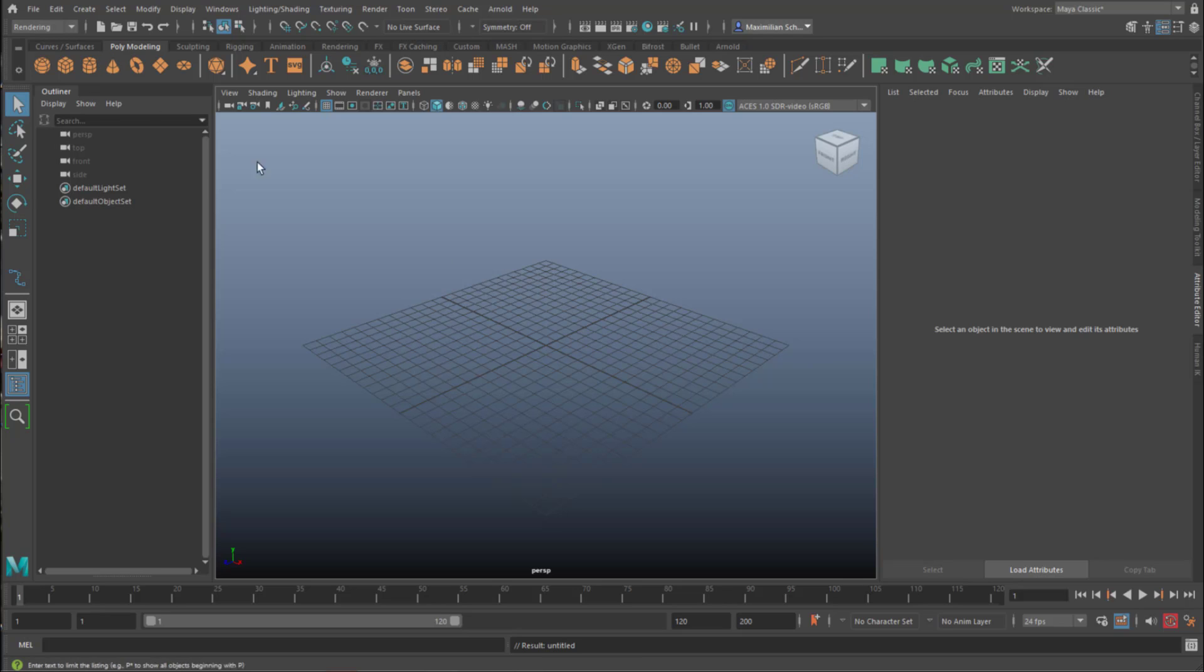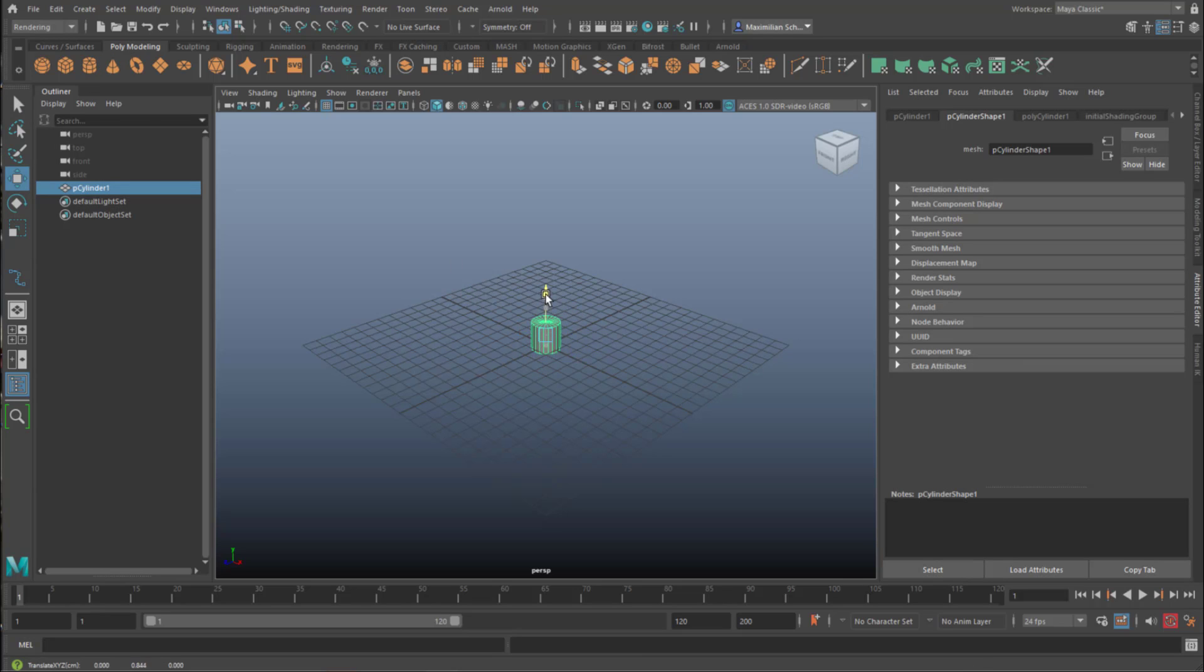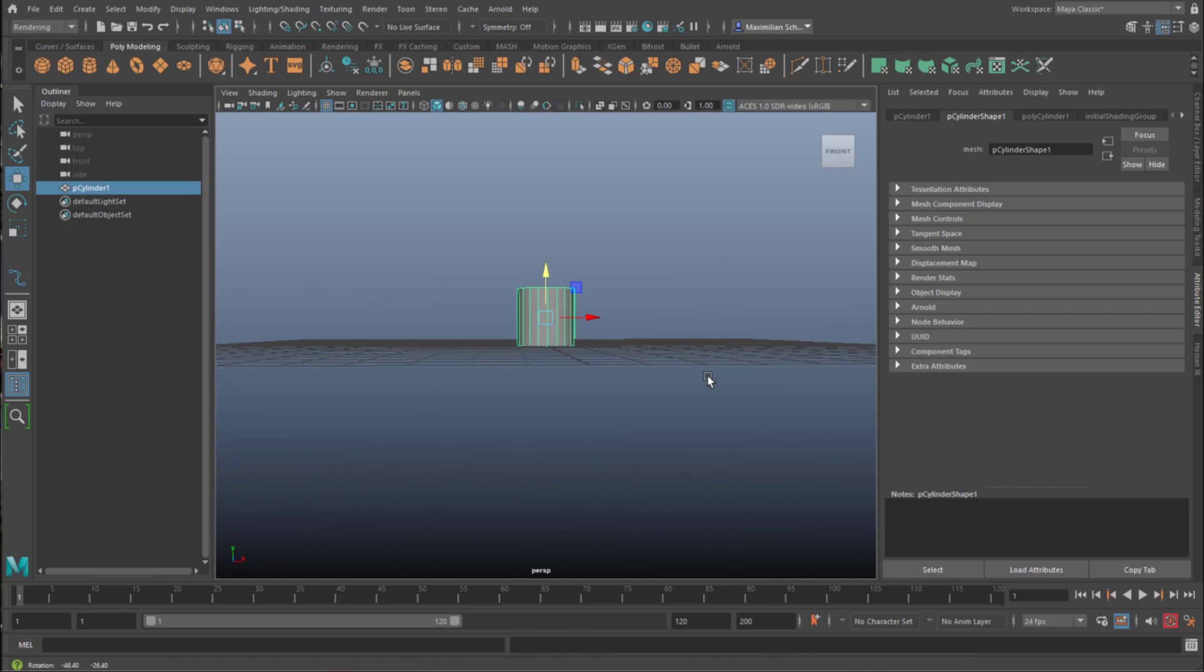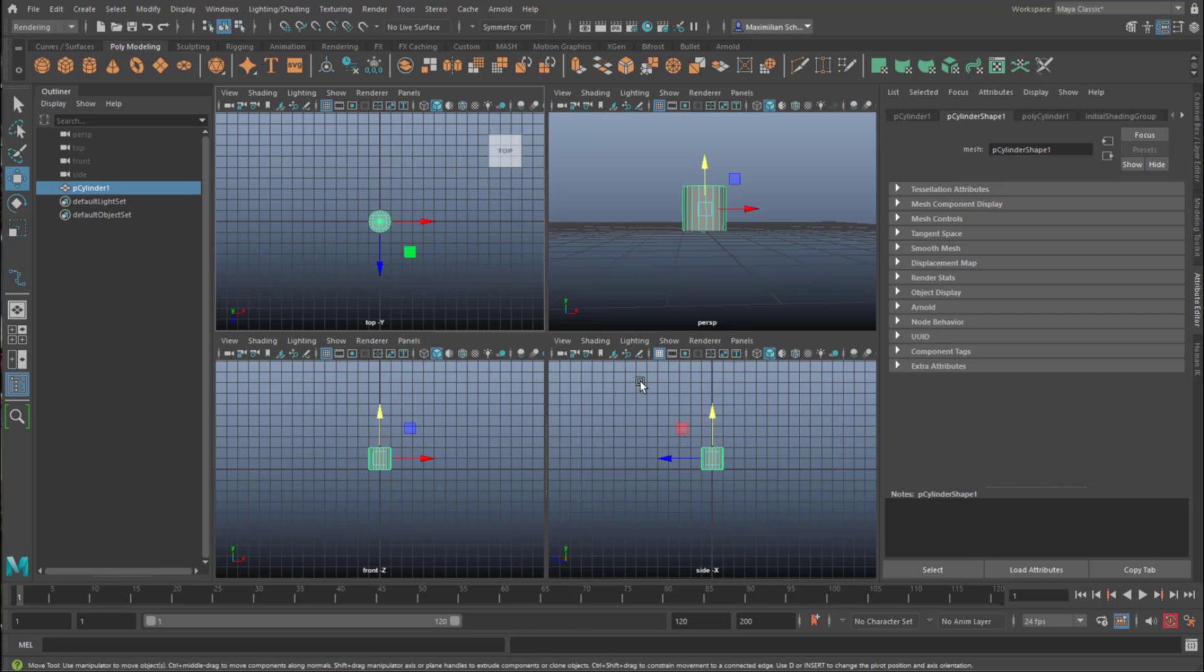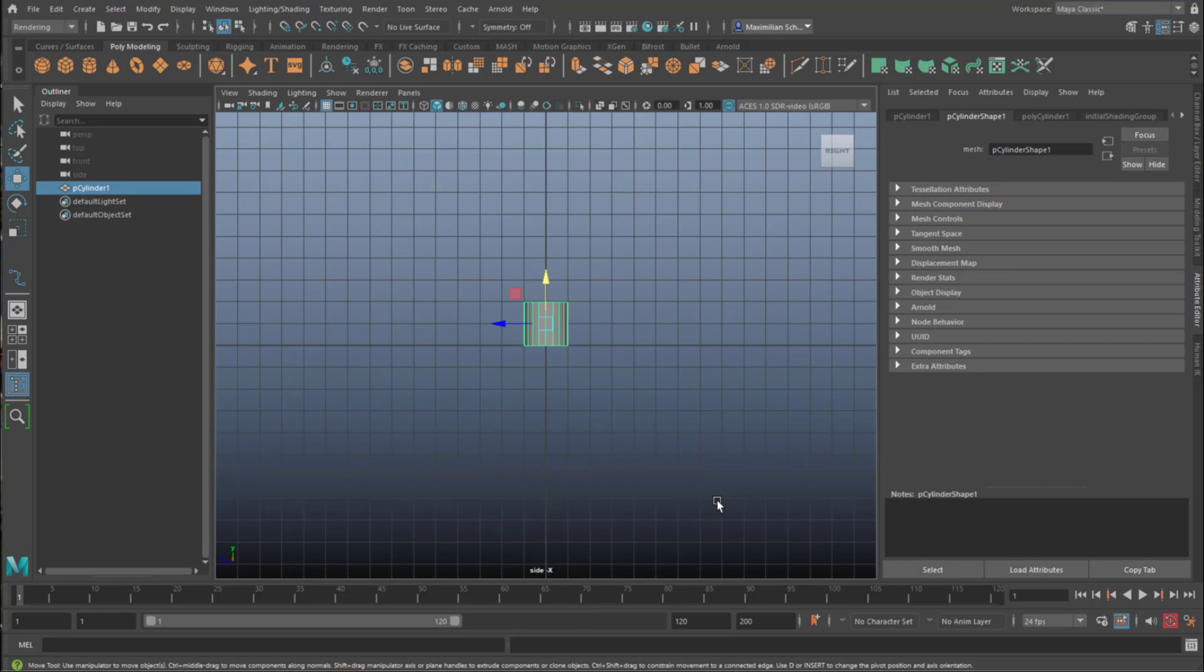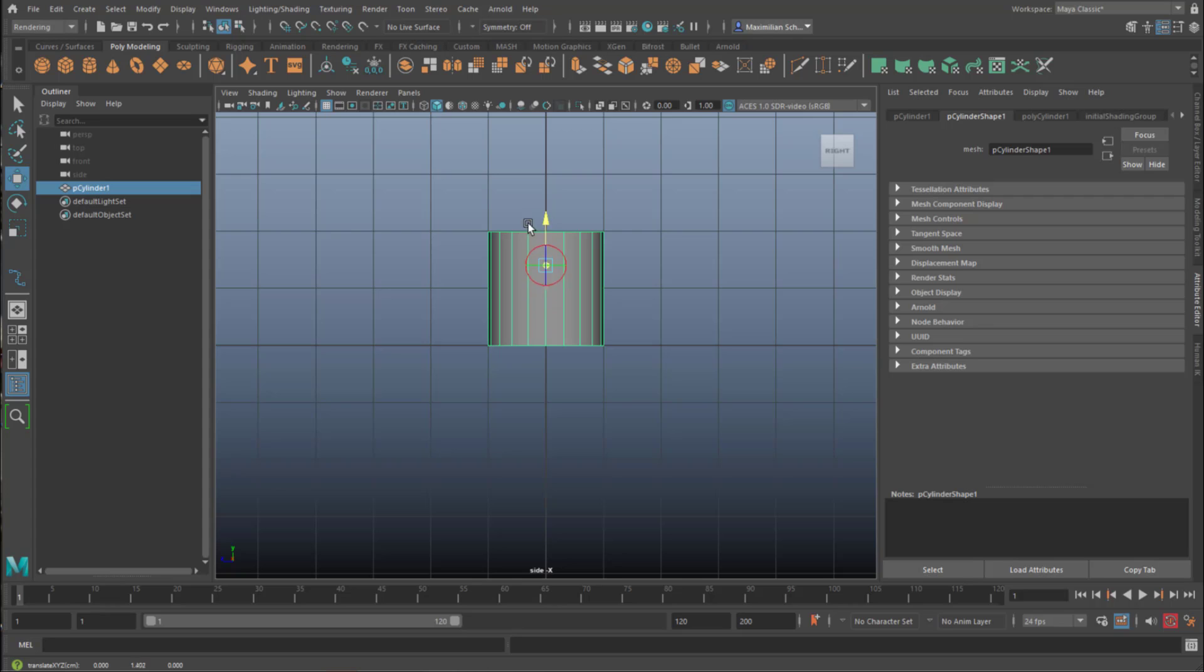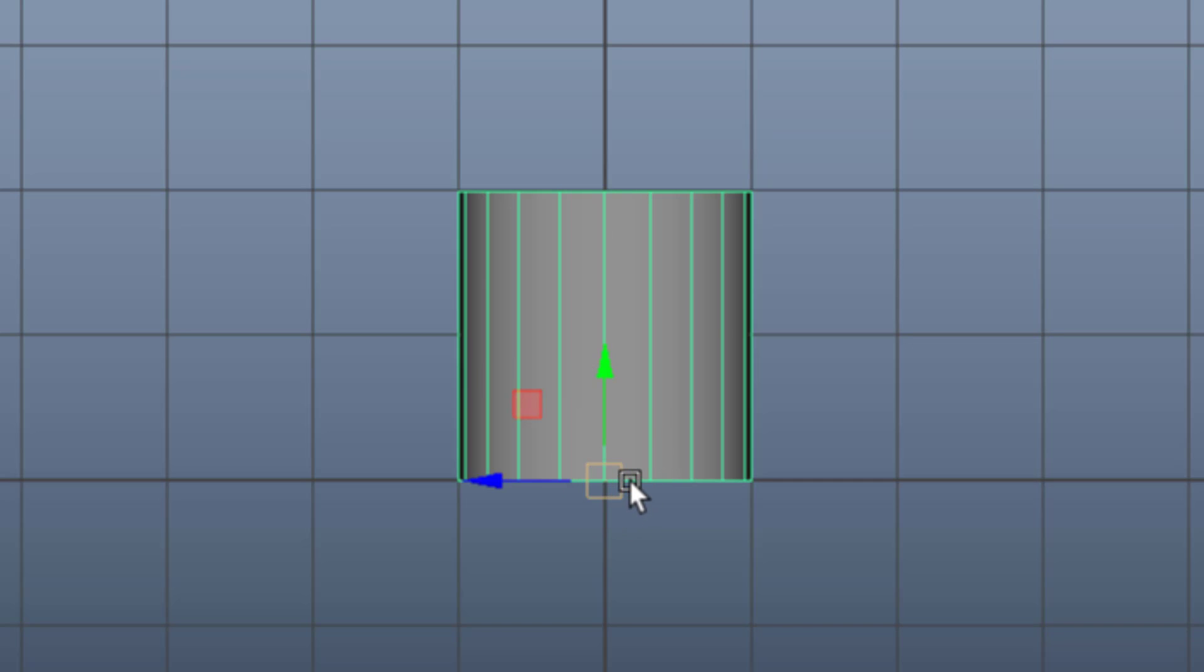We create a cylinder, and this cylinder is going to be the container of our particles. I move it up, I go to the side window, and press the key Insert. Insert makes me not move the whole object, but only the pivot. And I move it all the way down there, press Insert again.